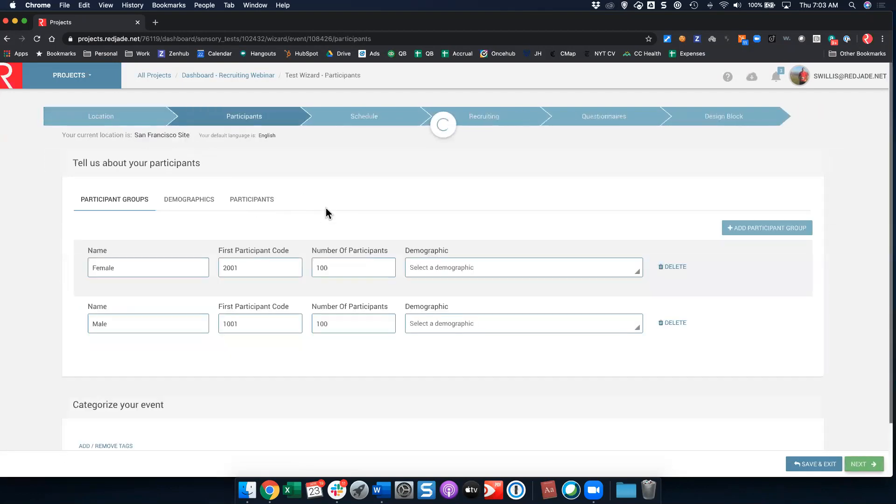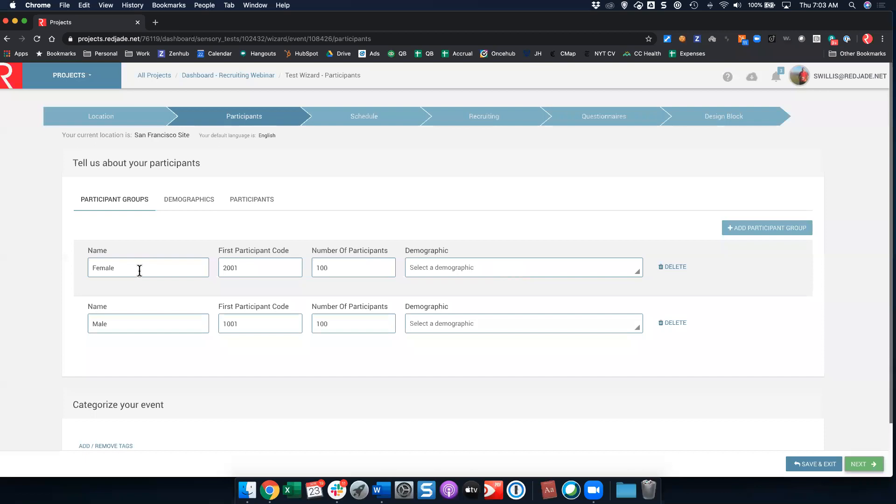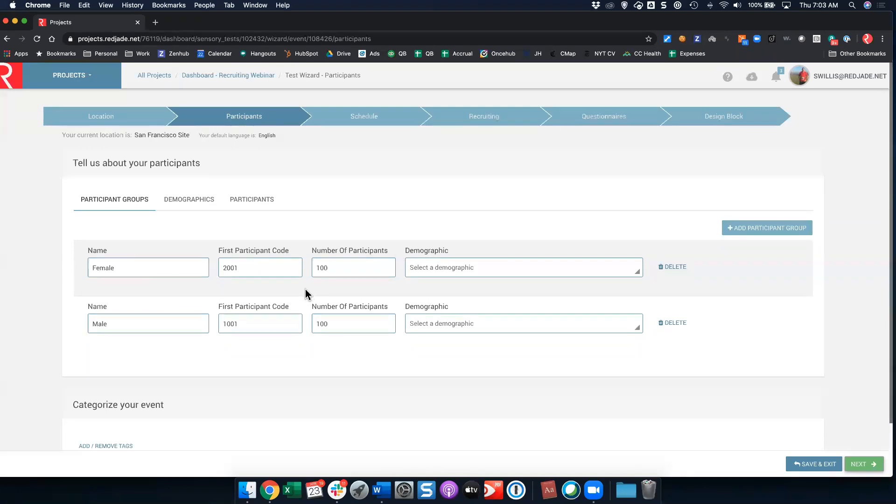My next step is my participants. I'm going to do something a little more complicated here. I'm going to go ahead and create two participant groups, a male participant group and a female participant group. Let's say that you expect that there might be a difference between gender for your test. You want to make sure that first position is balanced for males and females. You can do that using these participant groups, and I'll show you how you can actually then select the demographic once it exists to automatically assign the person to the correct participant group.